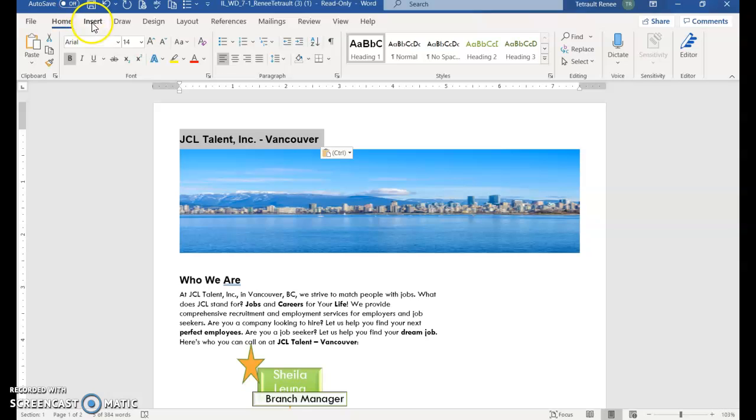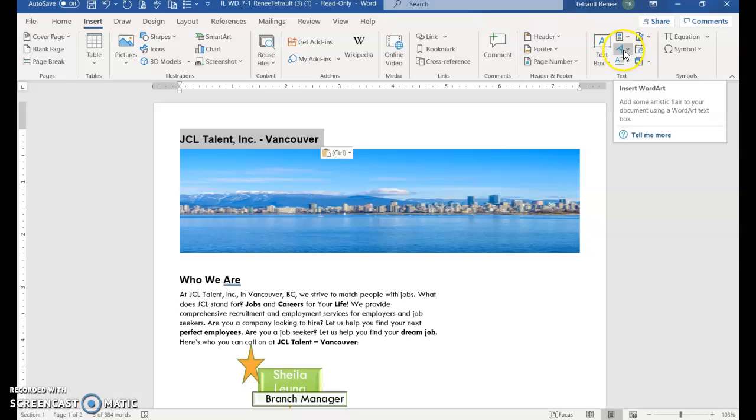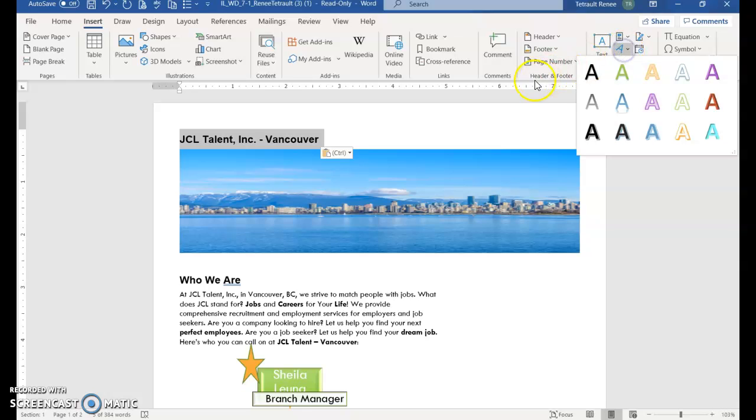And we're going to change this to word art. So click insert and this is word art. And we're looking for white fill white, outline blue, accent color five shadow.